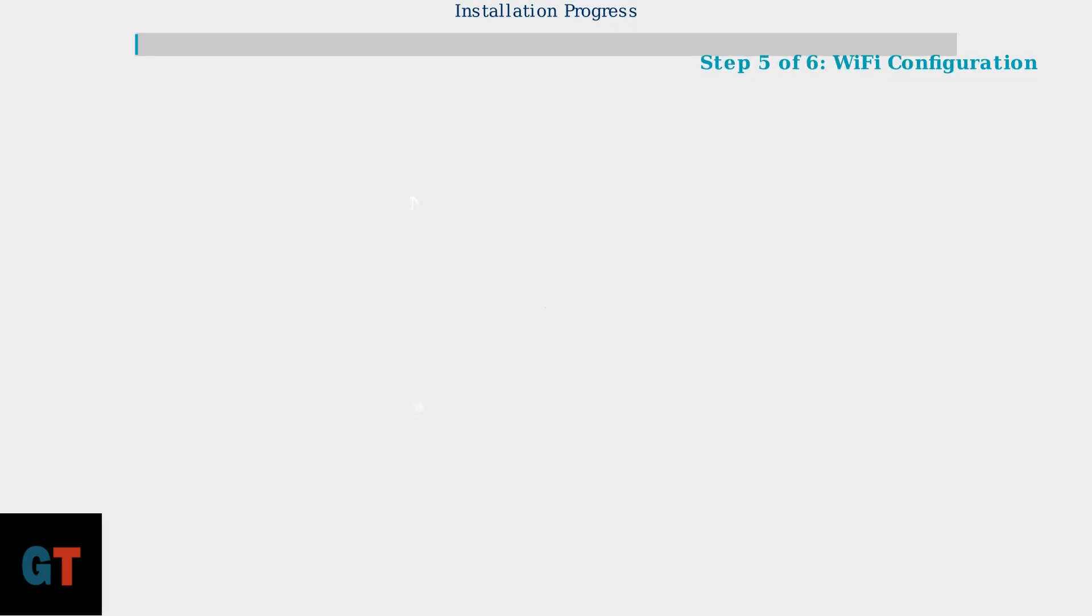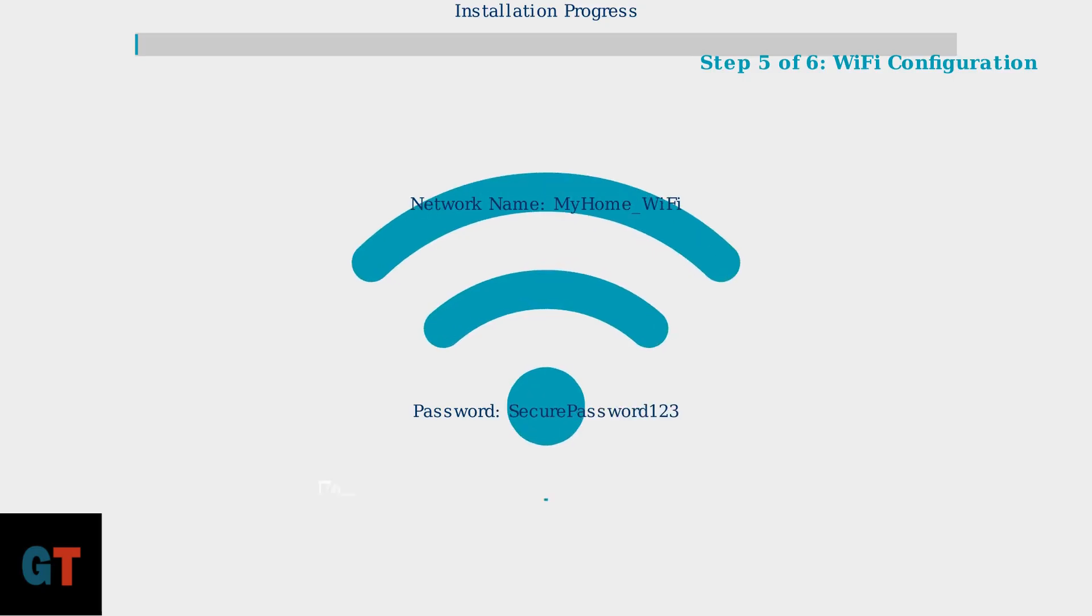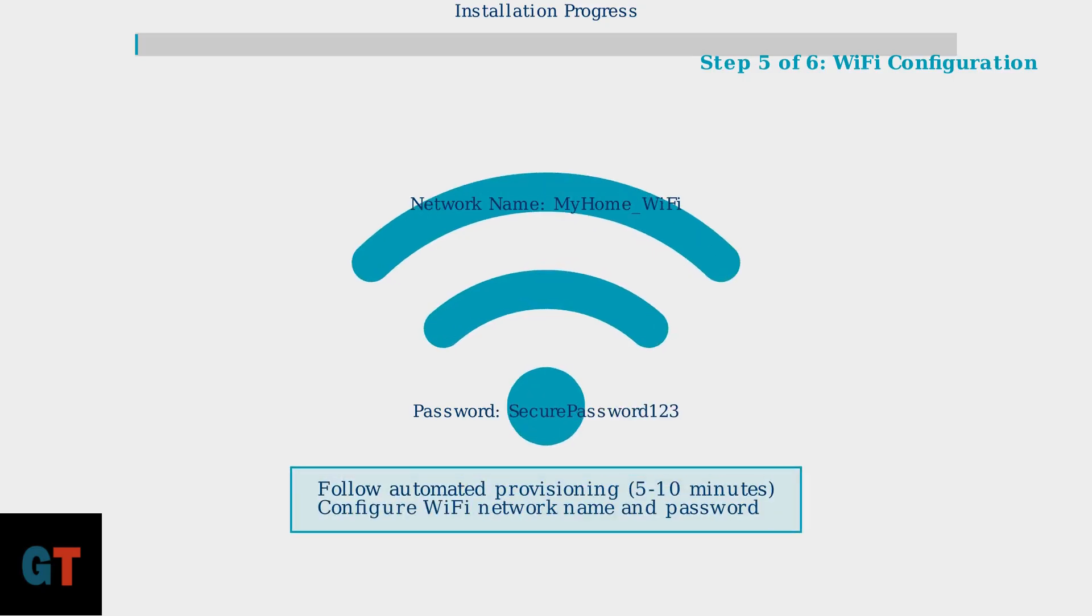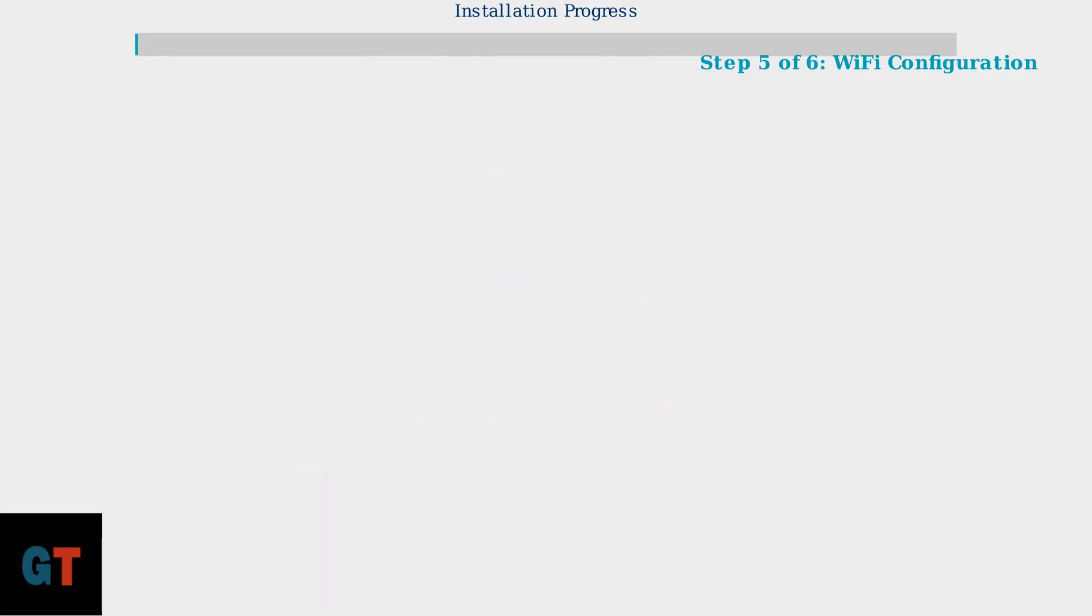Step 5 involves the automated provisioning process, which typically requires 5 to 10 minutes. During this time, Cox's system configures your service parameters. You will then configure your Wi-Fi network name and password for wireless connectivity.